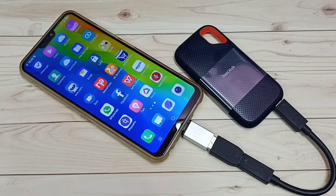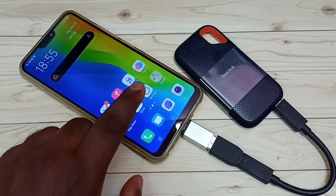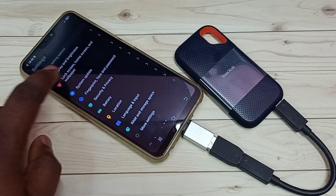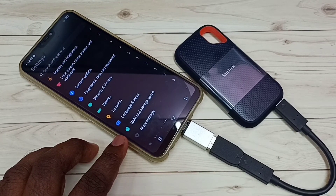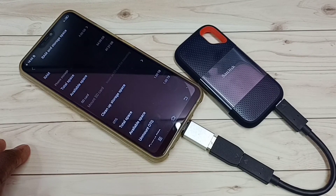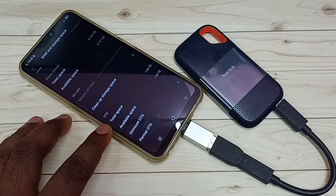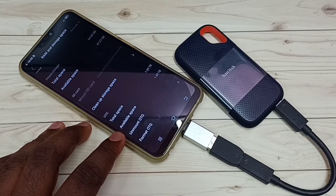Next, I'm going to show how to format the SSD. Go to Settings again and tap on the Settings app icon, then scroll down. Here we can see RAM and Storage Space — tap on that.